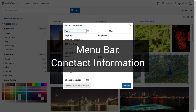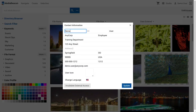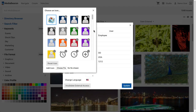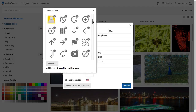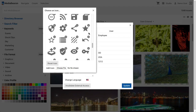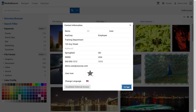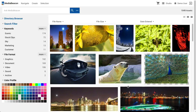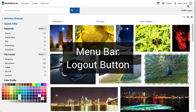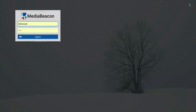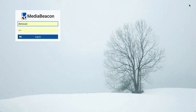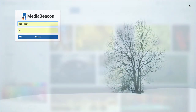The Contact Information button allows the user to access and change their own contact information. If MediaBeacon is configured to work with an organization's central authentication system, no changes will be possible, due to the authentication system's control of these entries. Lastly, in the menu bar we have the Logout button, which logs the user out of the system, redirecting the browser to the login page. If a central authentication system is in use, the browser may redirect to a page defined by that system.